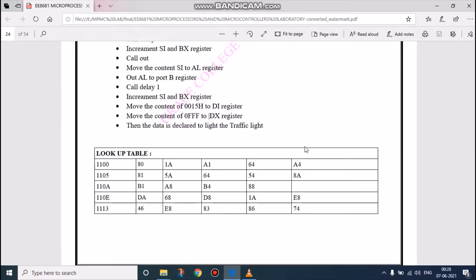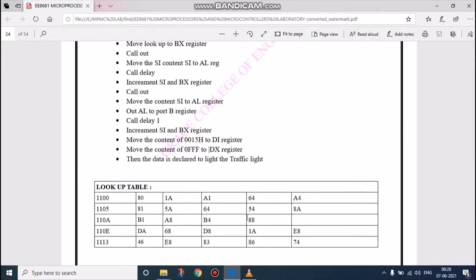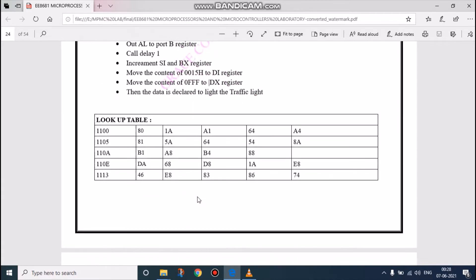Totally 20 data values we have saved from address 1100 to 1118. Therefore, we have saved 20 datas in the lookup table.